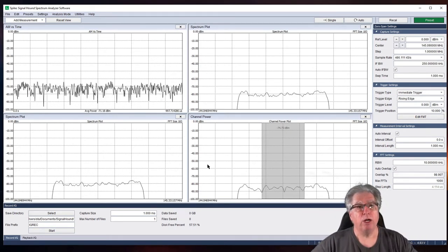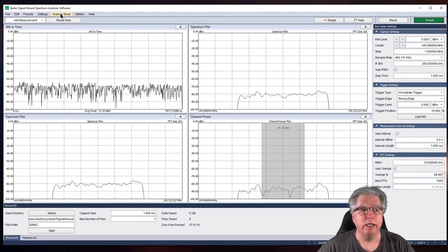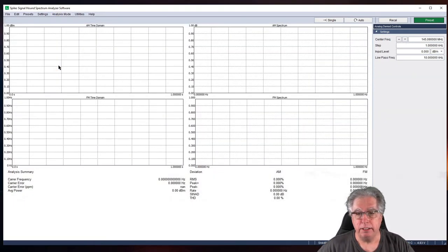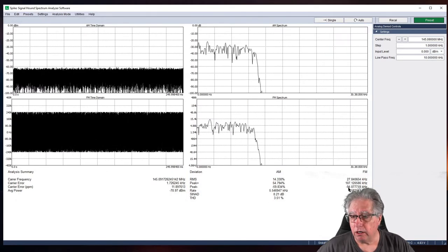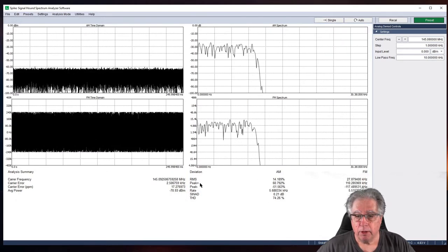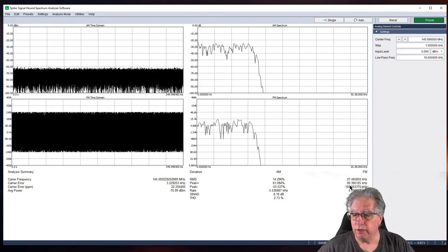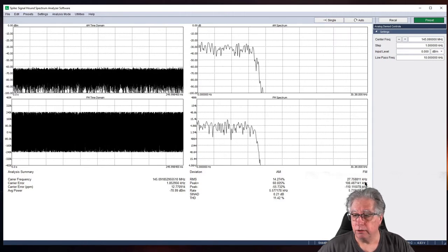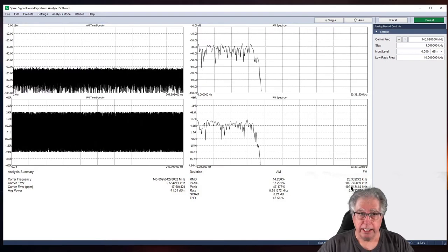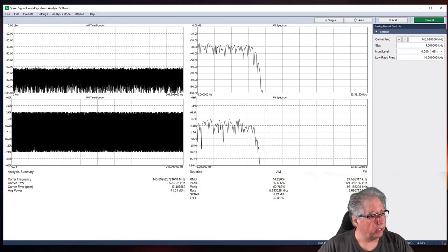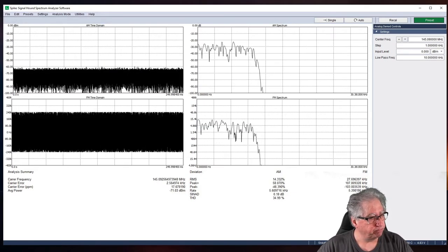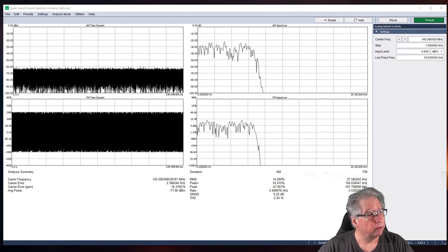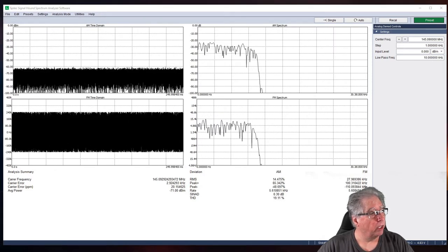I'll go ahead and step back. That looks pretty good. All right. So, now what we're going to do is we're going to zero span this. That should put us here. We'll verify that our channel plot looks good. That all looks really good. All right. Now, what I want to do is I want to change my analyst mode and I want to go into analog demodulation.